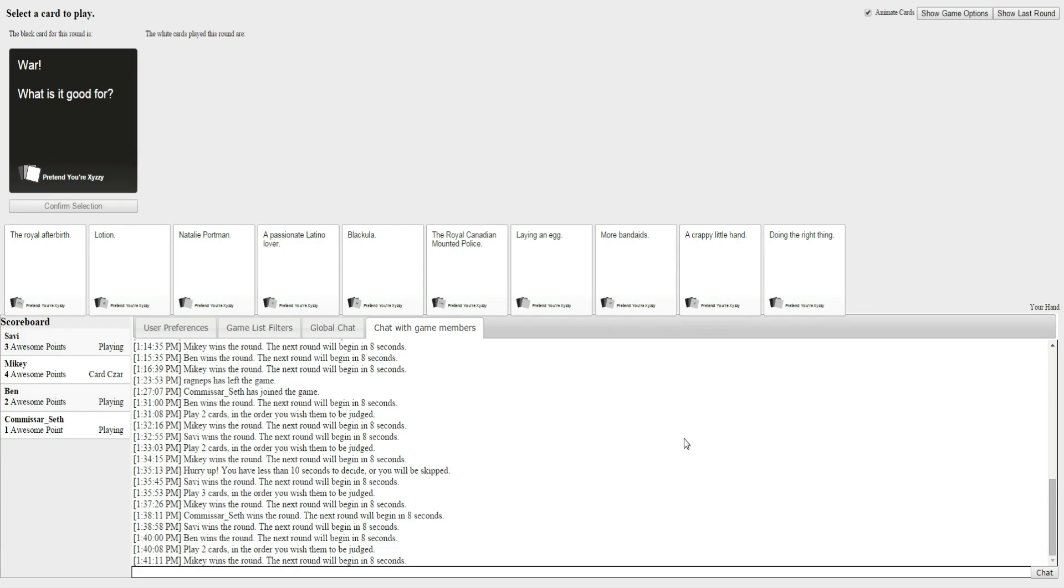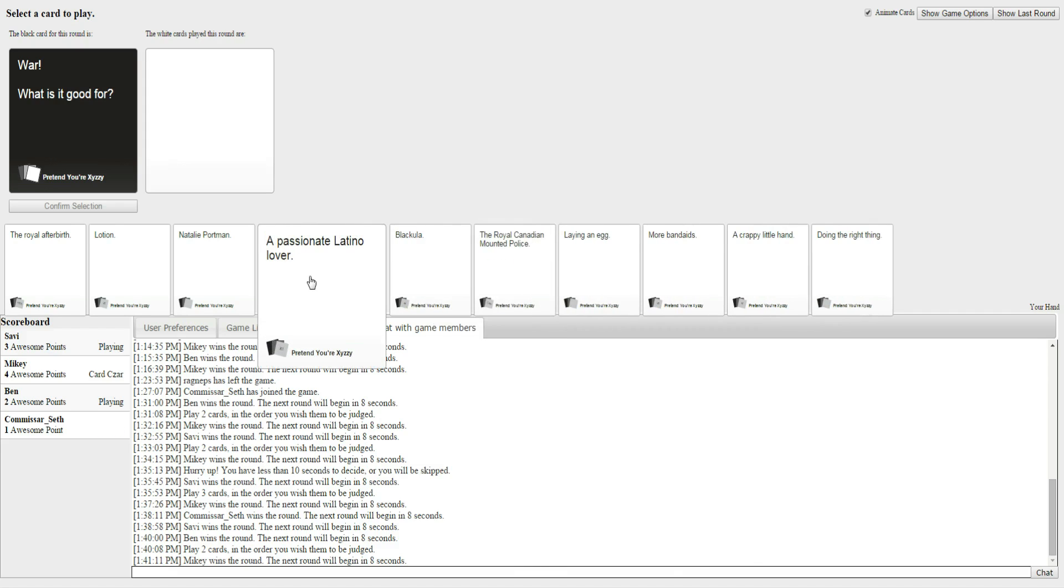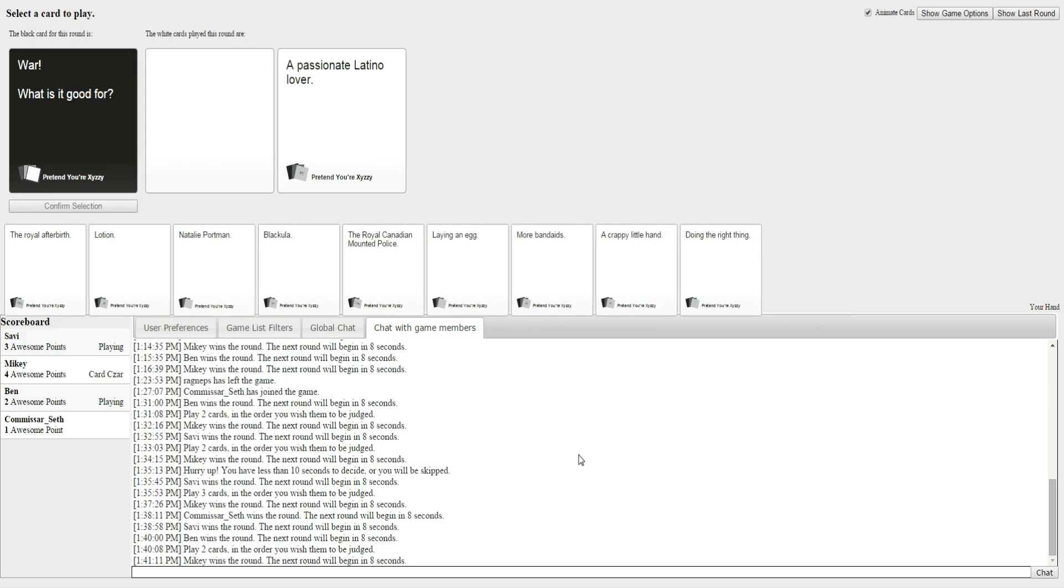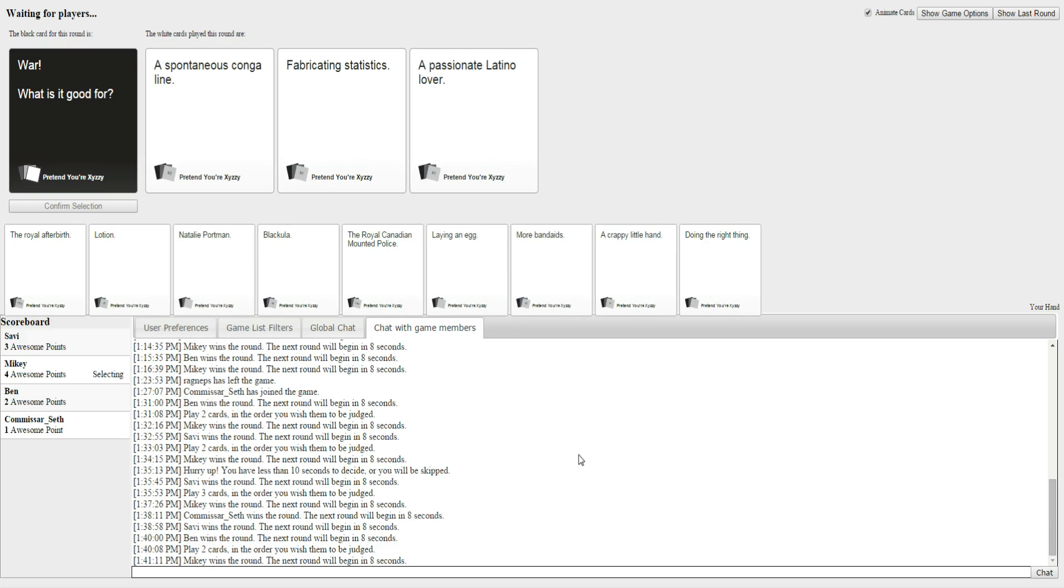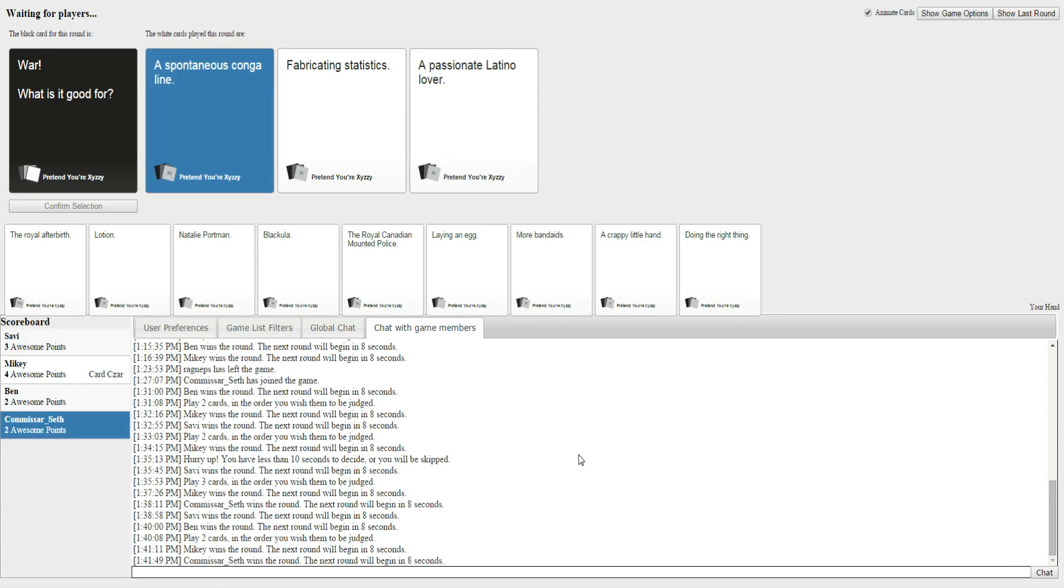She won our last one, too. War! What is it good for? I had a good one. So... I guess. I wanted to be... Hey, Mikey, you're not going to get a point this time. I am. War! What is it good for? Spontaneous conga line? Fabricating statistics? A passionate Latino lover. I have to go with this one. Yes!